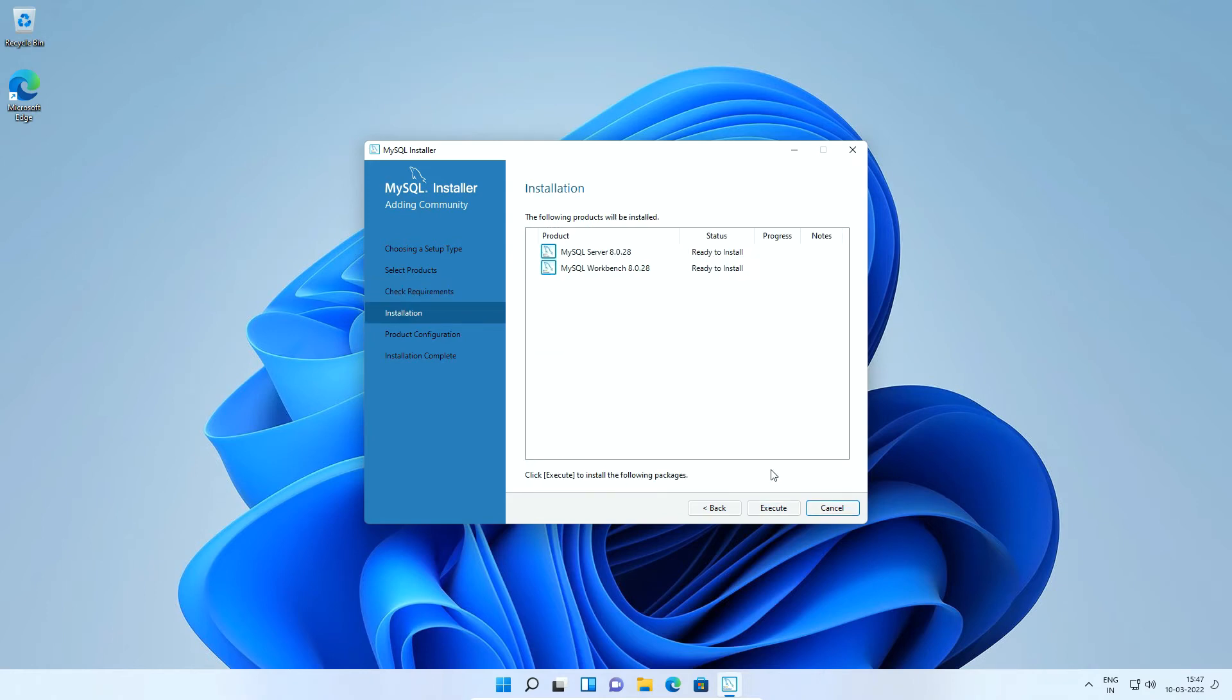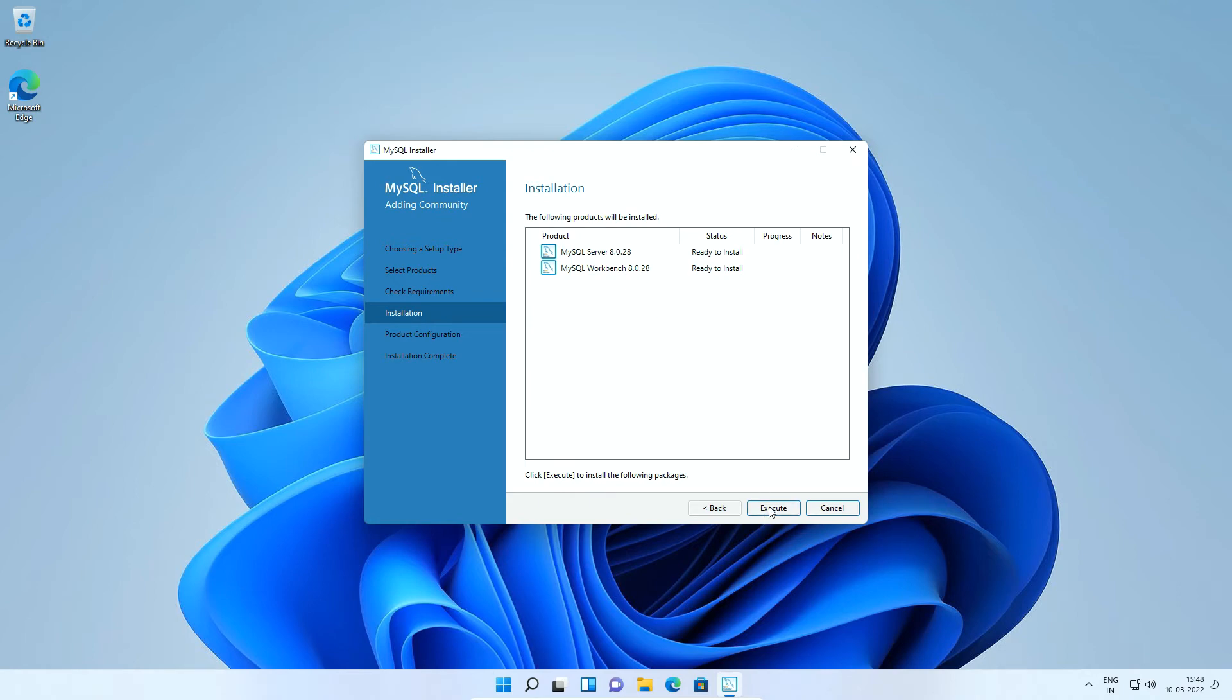Now, the setup is ready to install the selected products that is MySQL Server 8.0.28 and MySQL Workbench 8.0.28. Click the execute button. It will take a couple of minutes or less to complete the installation.